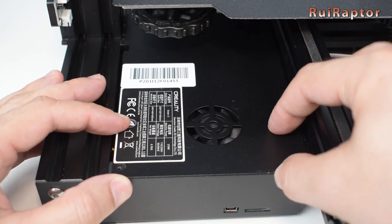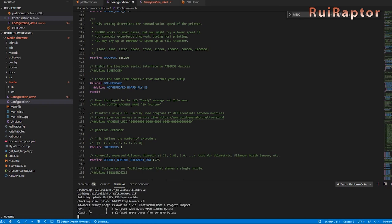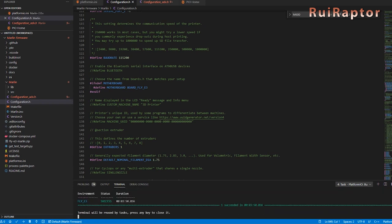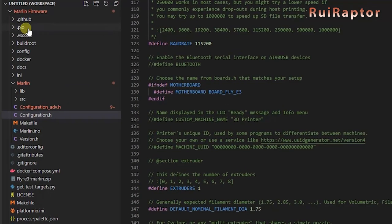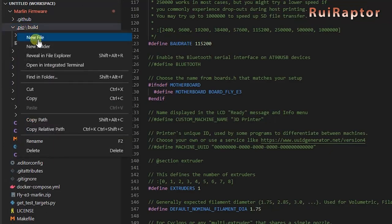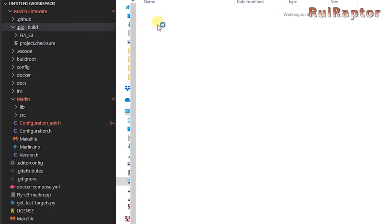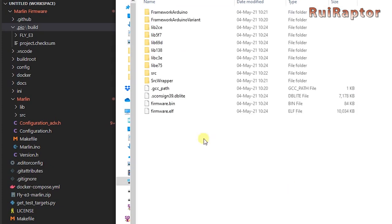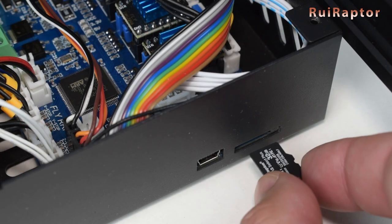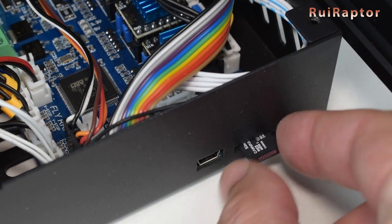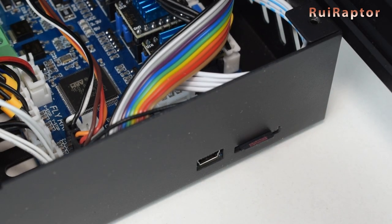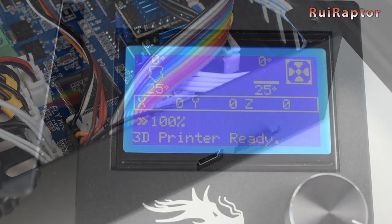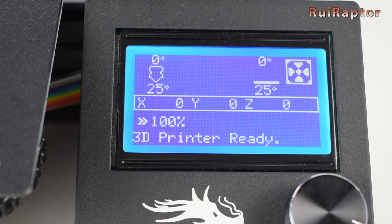This board is also compatible with Marlin firmware. If you want to use Marlin instead of RepRap, the procedure is much easier. Just download the Marlin firmware, install Visual Code Studio and Platform.io, and compile it. The compiled firmware file can be found here. Just copy this bin file to the memory card, insert the memory card in the printer's memory card slot, and turn the printer on. The printer will update the firmware automatically.